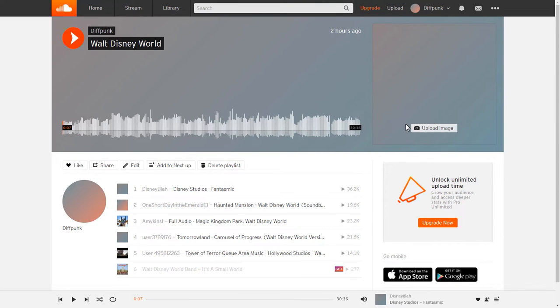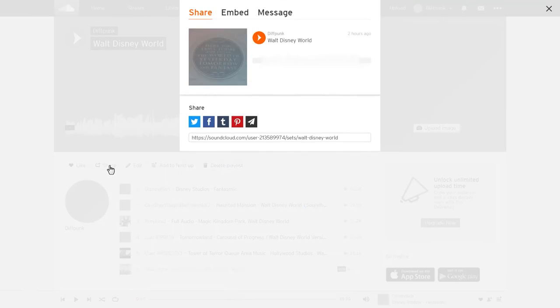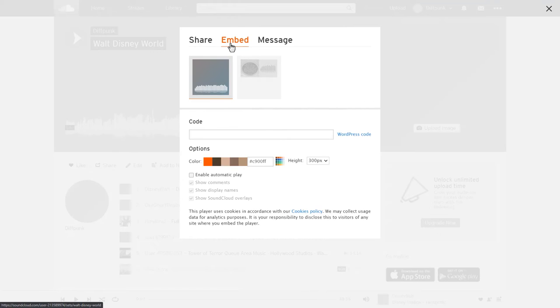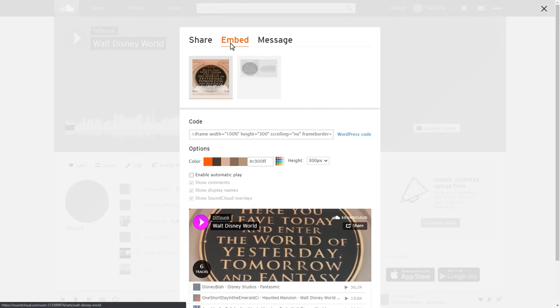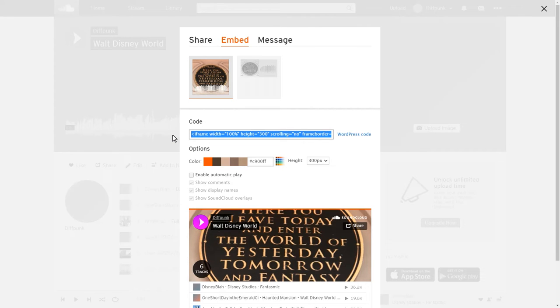Here's the playlist in SoundCloud. We'll click share, select embed, and click in the code field. I'll copy the code with a keyboard shortcut, Ctrl C on Windows, or Command C on a Mac.